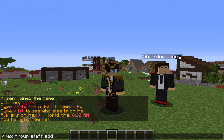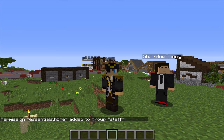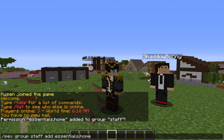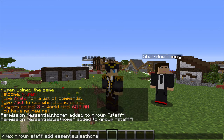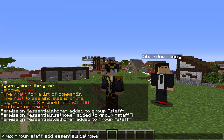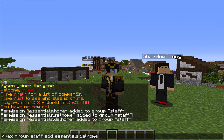I need to add a few permissions here to give Shadowbunny the full range of the set home plugin. The first is essentials.home, then essentials.sethome, and finally essentials.delhome. There's also essentials.sethome.multiple if you want players to have more than one home. Once done correctly, you'll see in chat that the permission has been added to group staff. Knowing what to write after the word add depends on the plugin — for other plugins you'll need to go to the plugin's information page to get the relevant permission name.